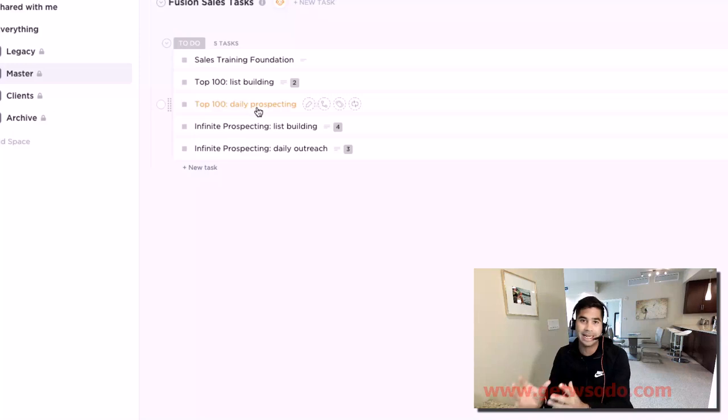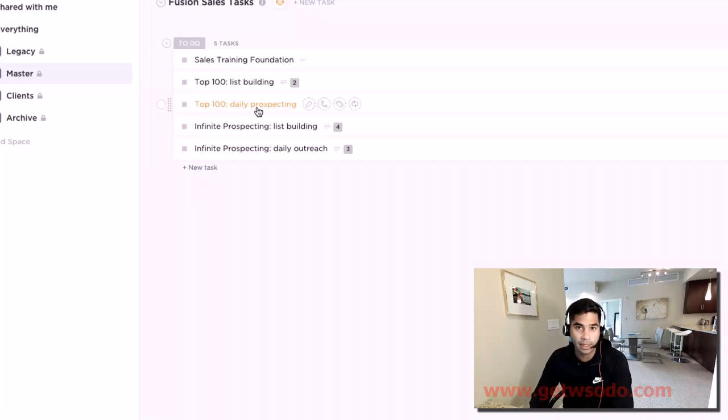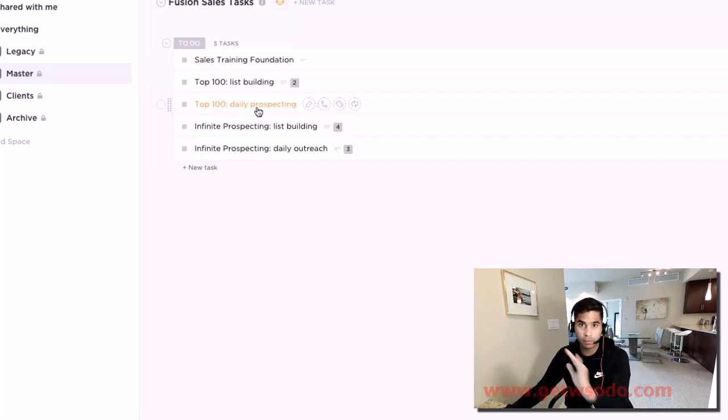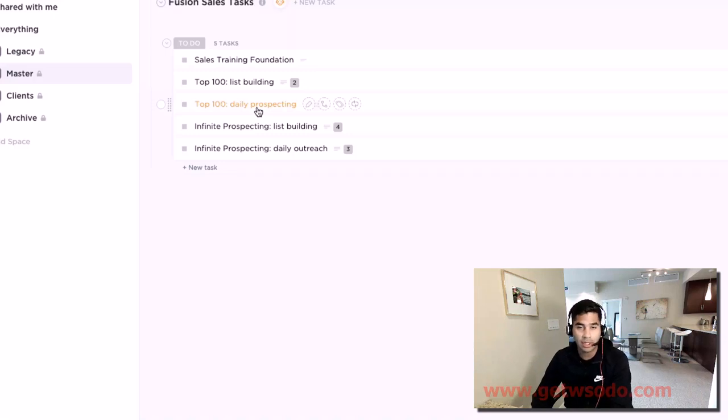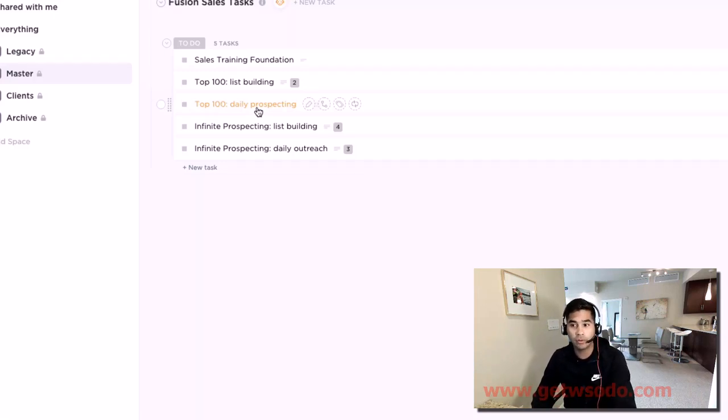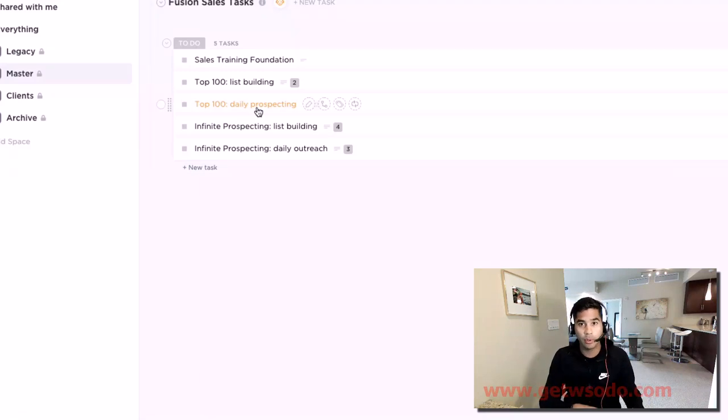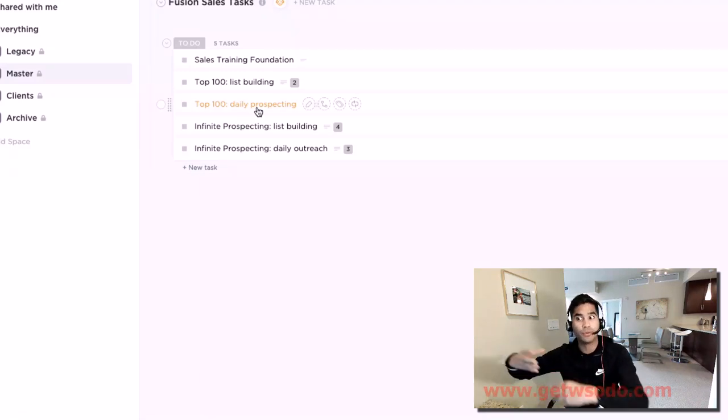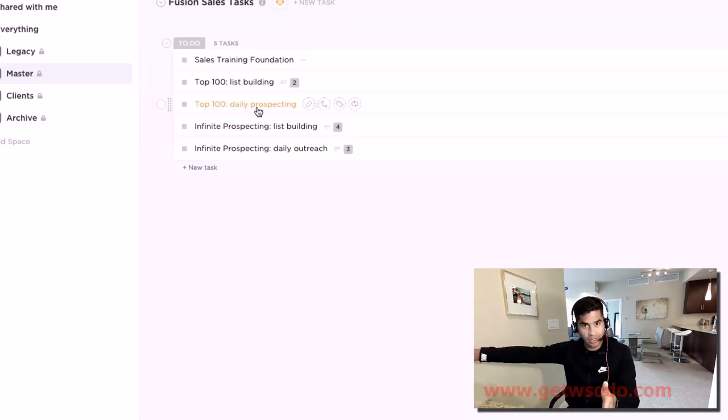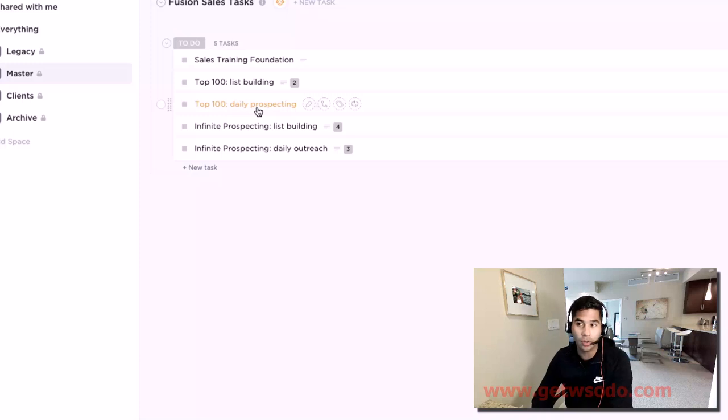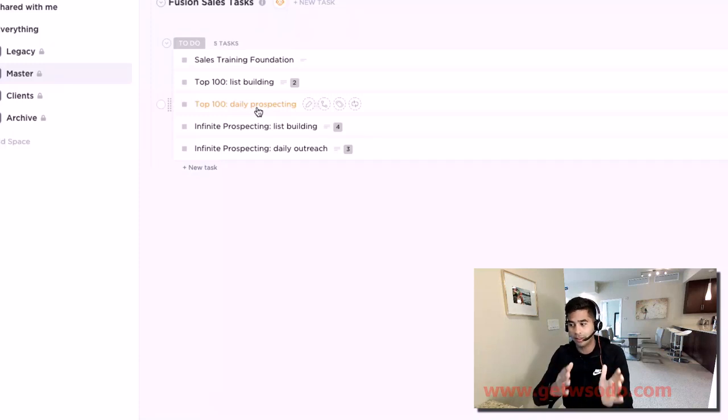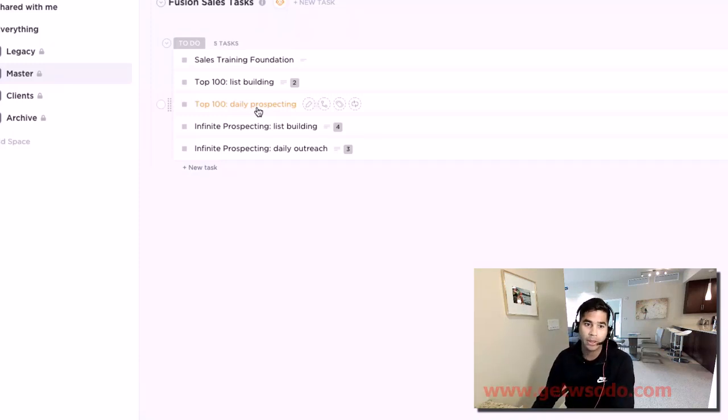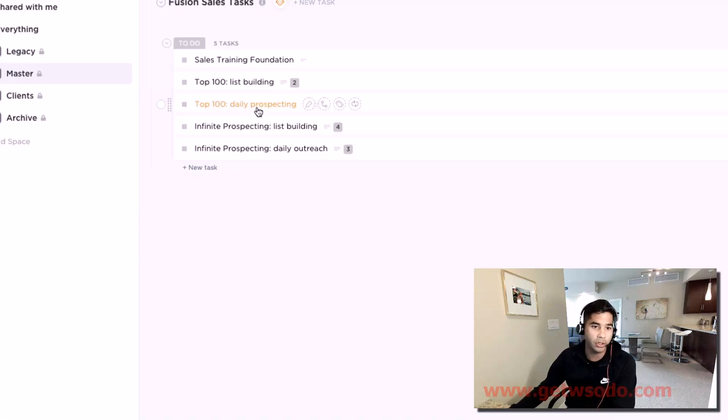After you've completely exhausted your top 100 - and please remember that you're asking your top 100 for referrals and you're asking those people for referrals, so it's going to continue to go down many steps - but after you've completely exhausted that, what you're to do is follow the infinite prospecting methods.